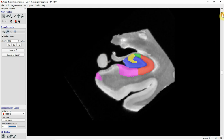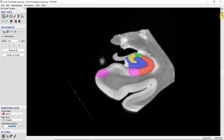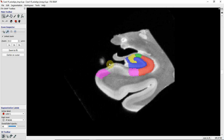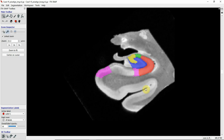Going in a further posterior direction you see the uncus disappearing. On the next slice you're in the hippocampal body. Anterior to this was the hippocampal head, and this is the hippocampal body.